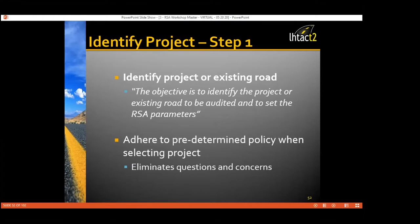Step one: identify the project and the existing road. RSAs can come in two flavors. You can have a road safety audit that speaks to your design — if you have a project under design, you can drop the RSA process in at the preliminary design stage. Or if you want to do an RSA on an existing road, you can go out to your existing road or intersection and audit that. The objective is to identify the project or existing road to be audited and set the RSA parameters.